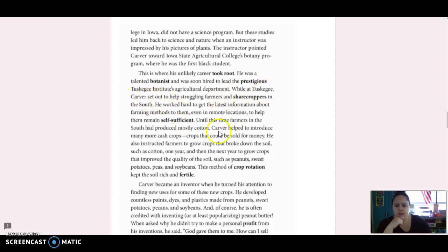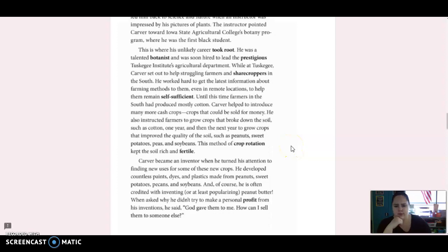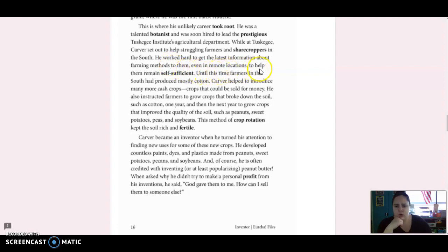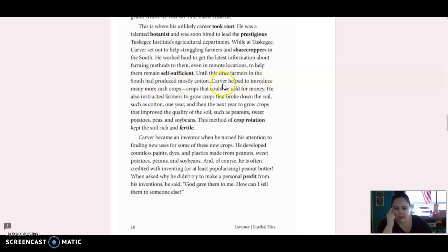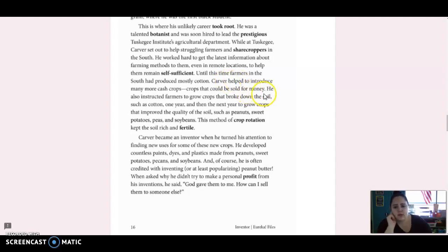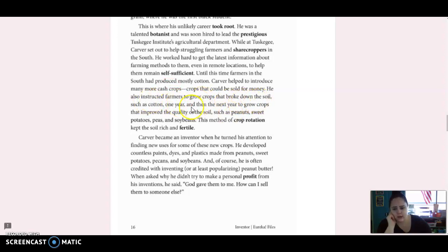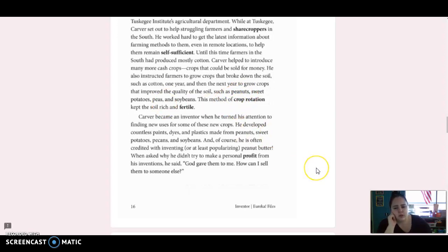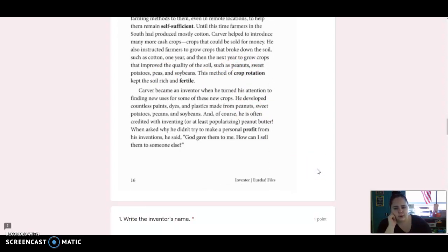While at Tuskegee, Carver set out to help struggling farmers and sharecroppers in the South. He worked hard to get the latest information about farming methods to them, even in remote locations, to help them remain self-sufficient. Until this time, farmers in the South had produced mostly cotton. Carver helped to introduce many more cash crops, crops that could be sold for money. He also instructed farmers to grow crops that broke down the soil, such as cotton, one year and then the next year to grow crops that improved the quality of the soil, such as peanuts, sweet potatoes, peas, and soybeans. This method of crop rotation kept the soil rich and fertile.